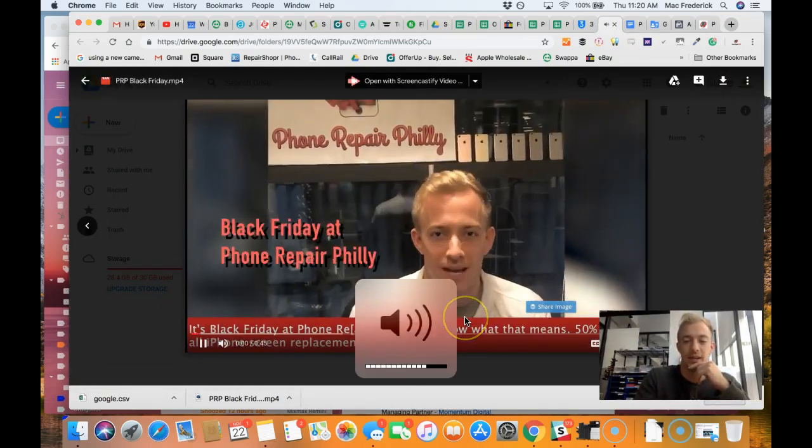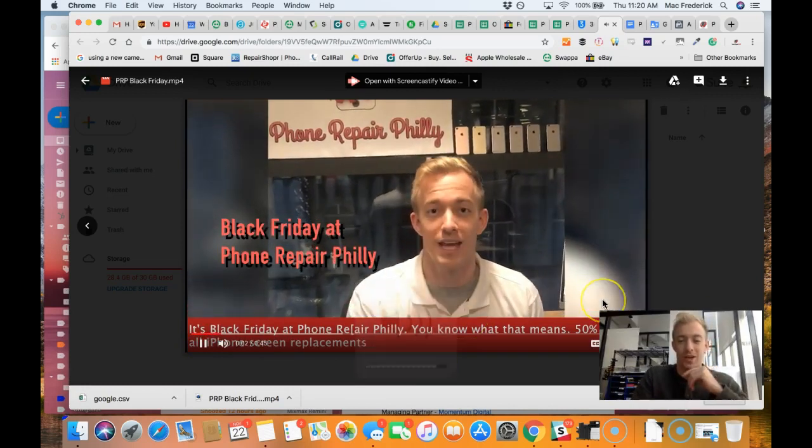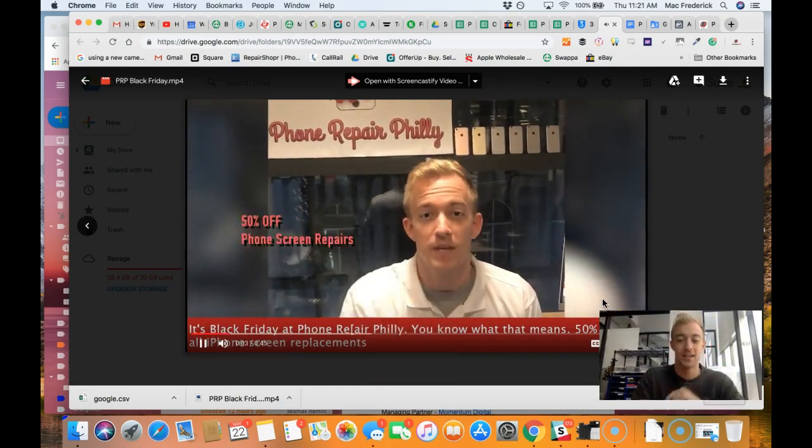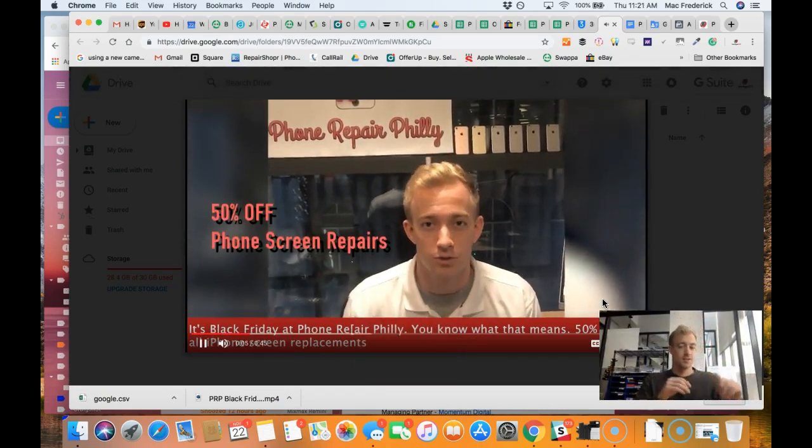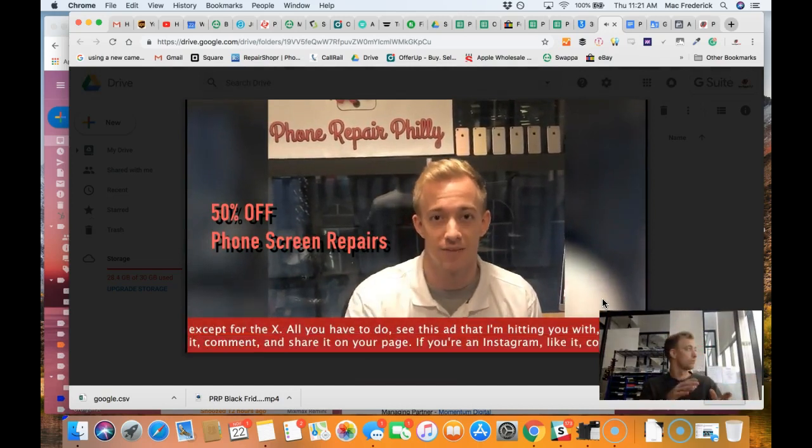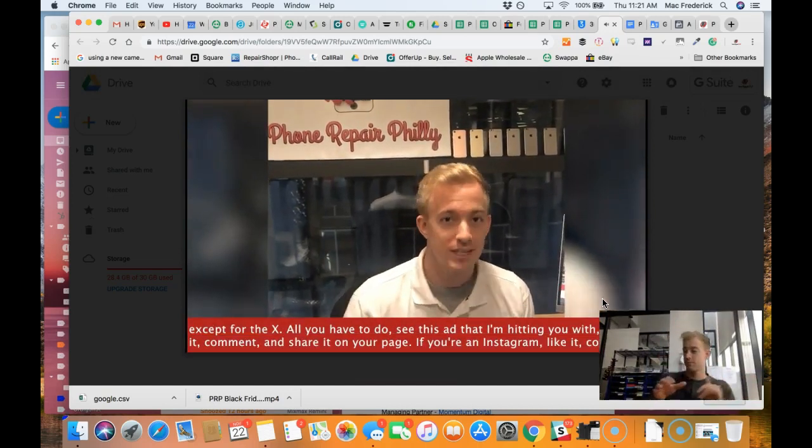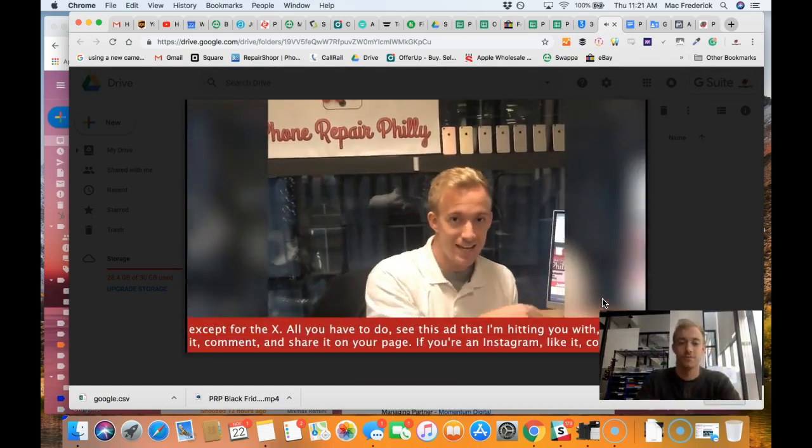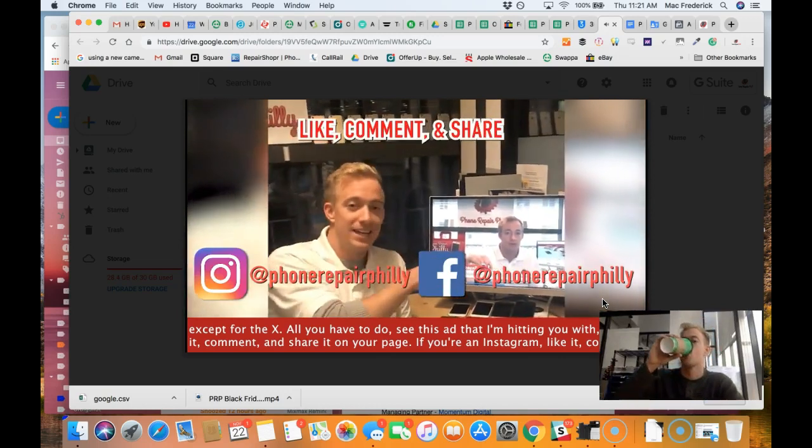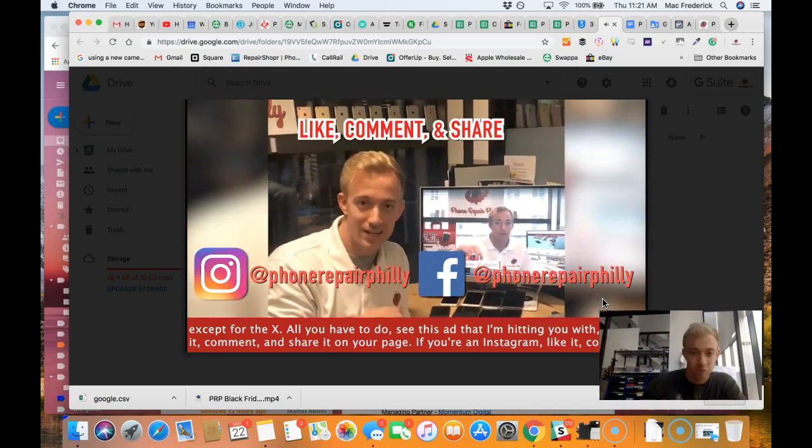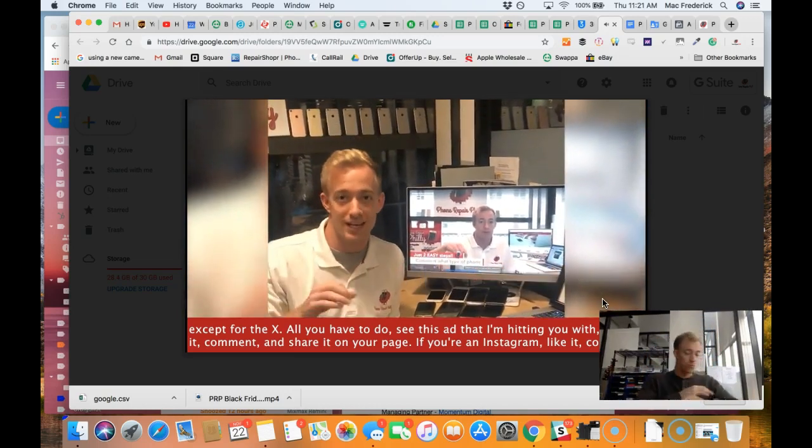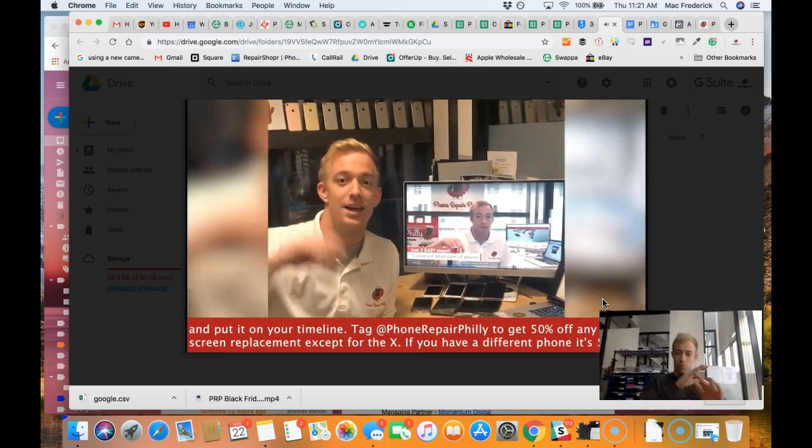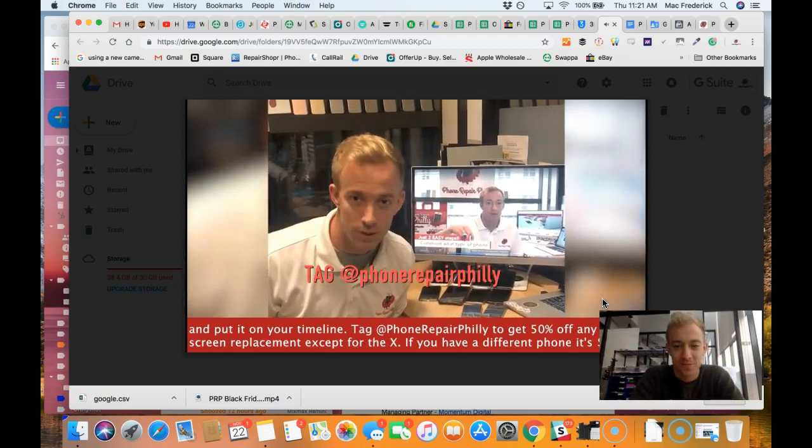Black Friday at Phone Repair Philly, you know what that is. 50% off all iPhone screen replacements except for the X. All you have to do, see this ad that I'm hitting you with? Like it, comment and share it on your page. If you're on Instagram, like it, comment and put it on the timeline, tag.